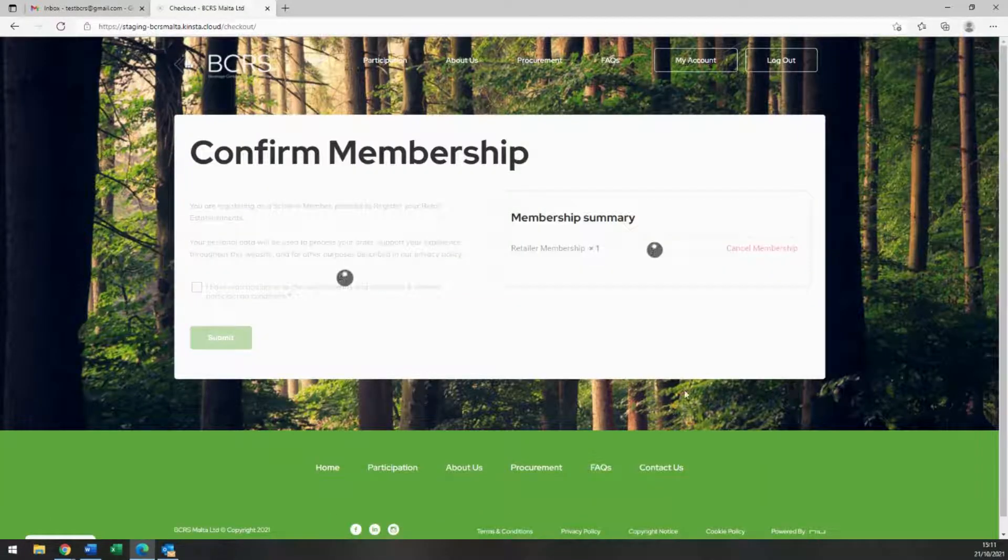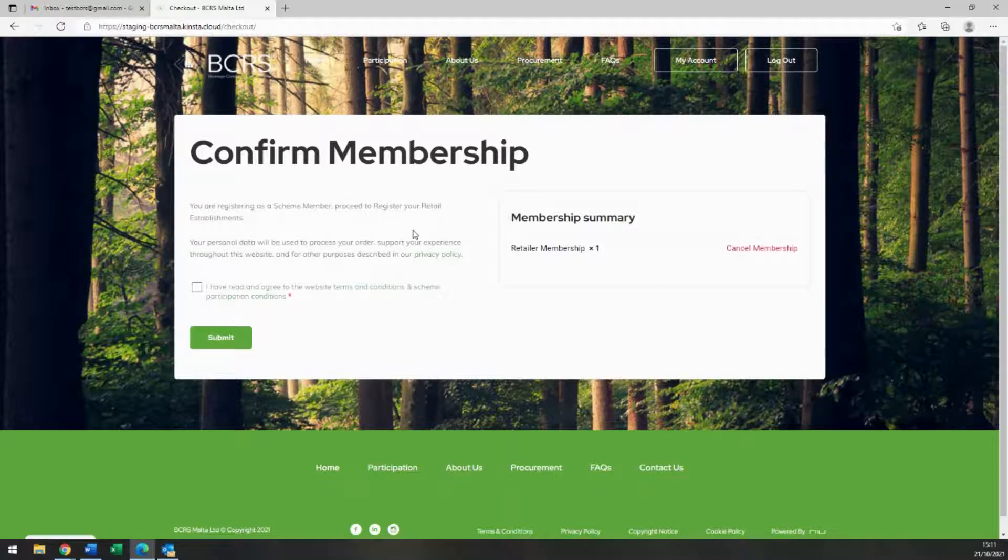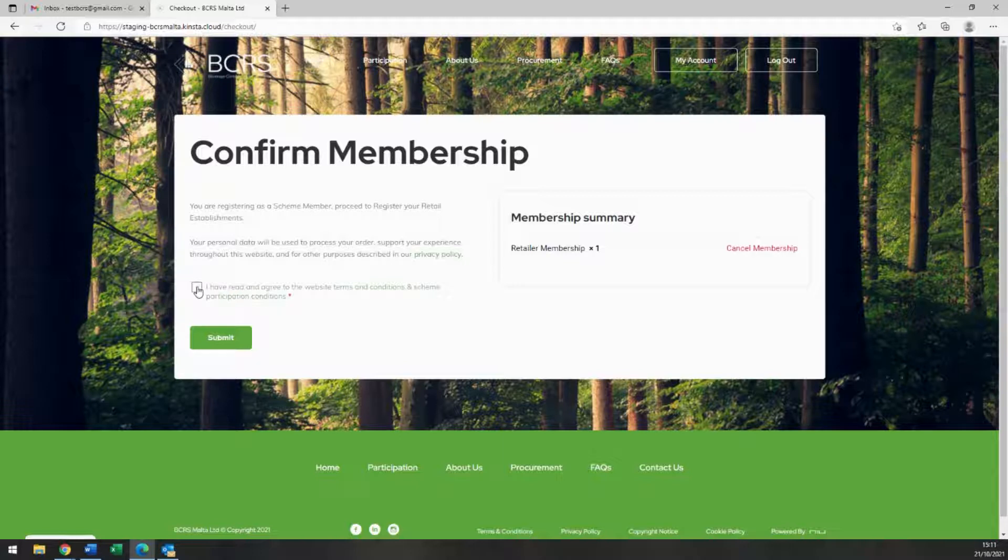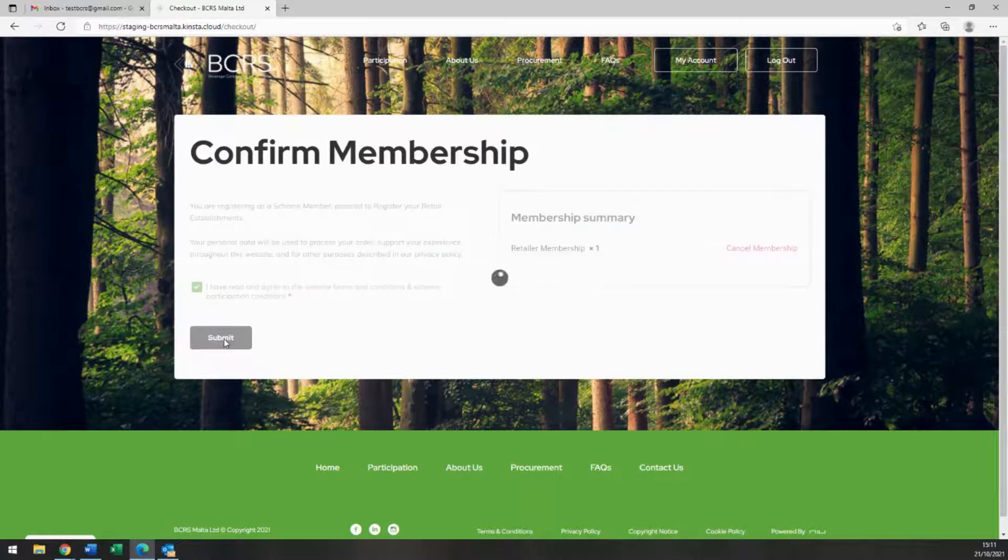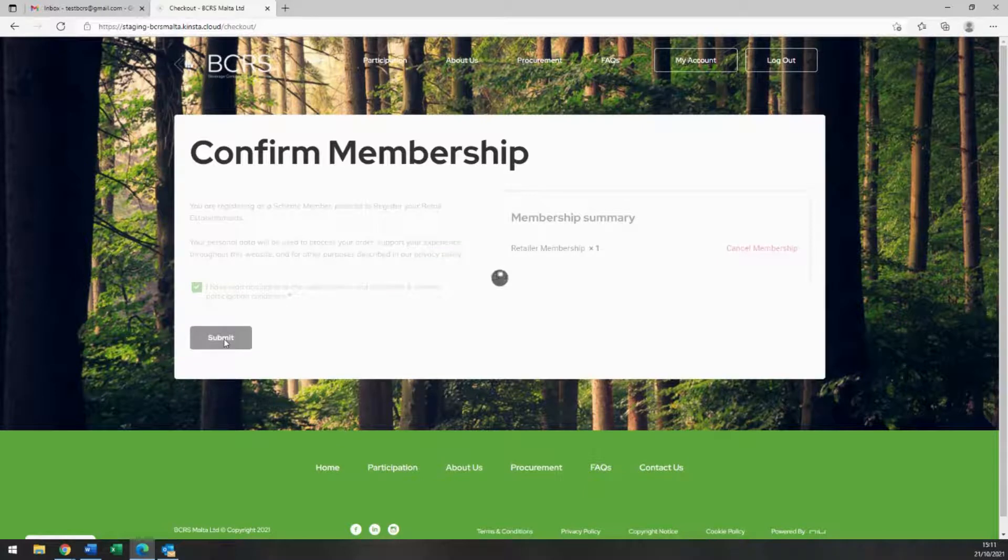You are now taken to a screen to confirm your membership, which means the confirmation of registration of your business. Once you confirm, another email should hit your inbox with a summary of your registered business.